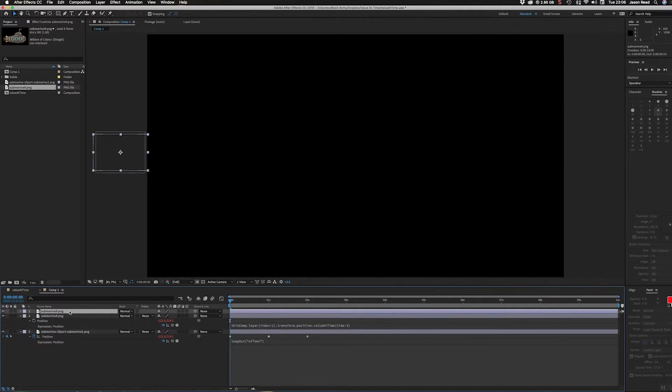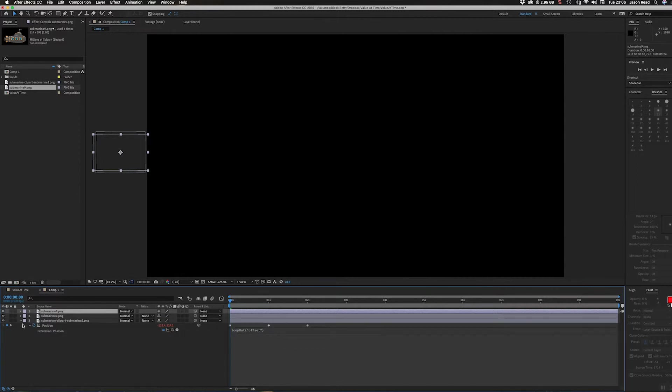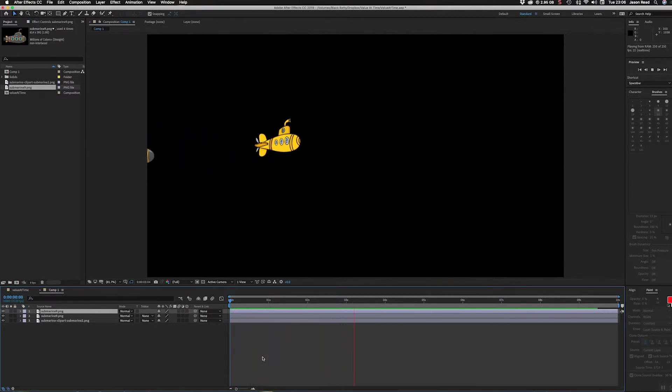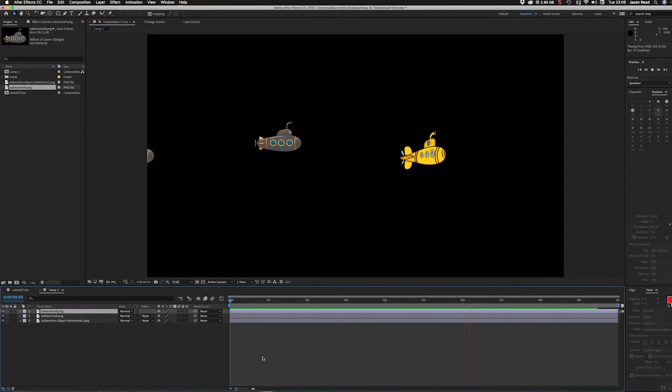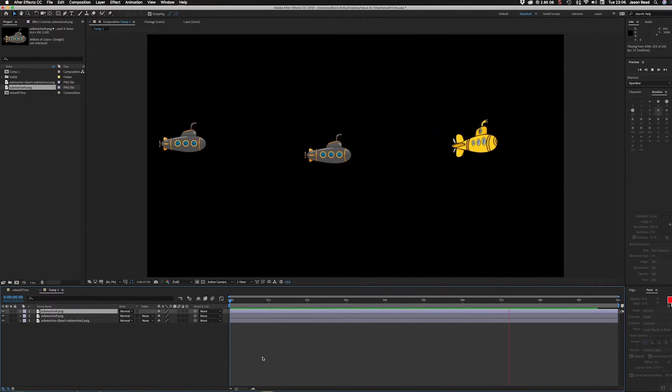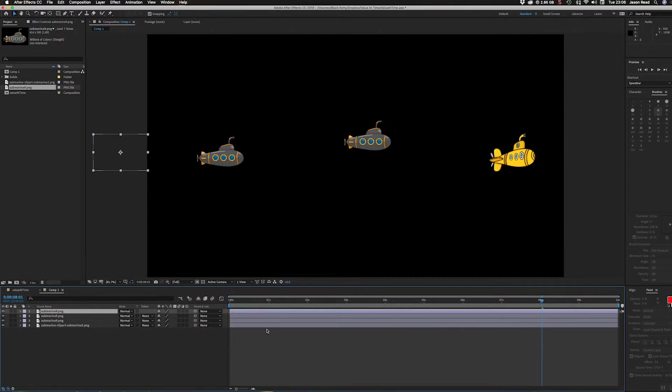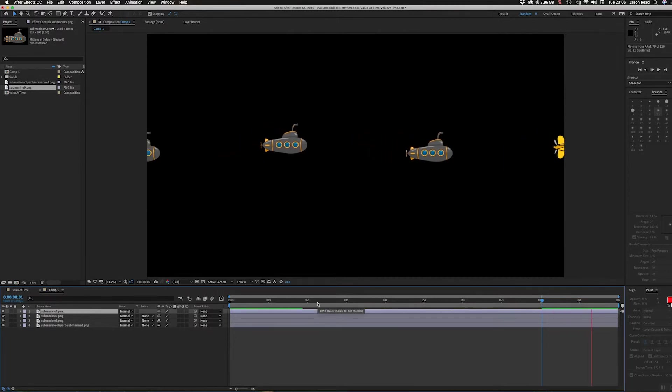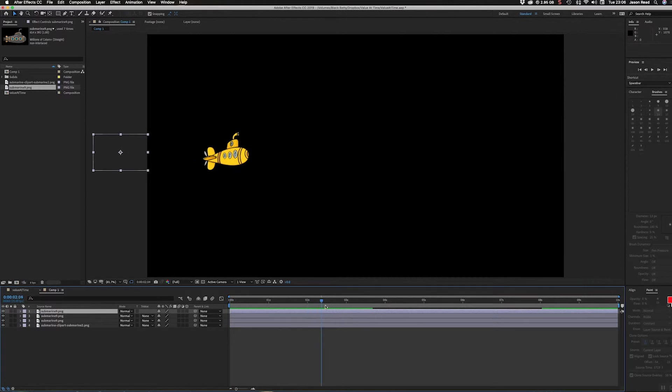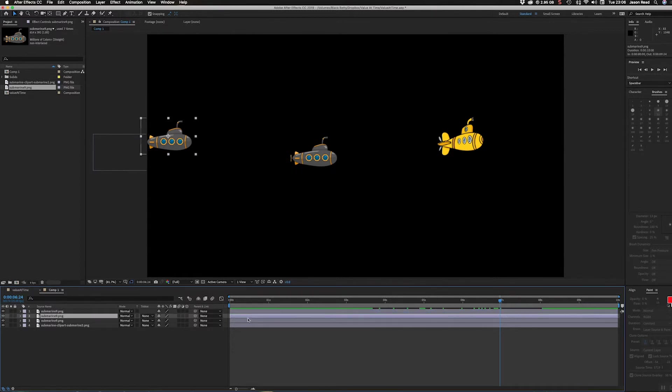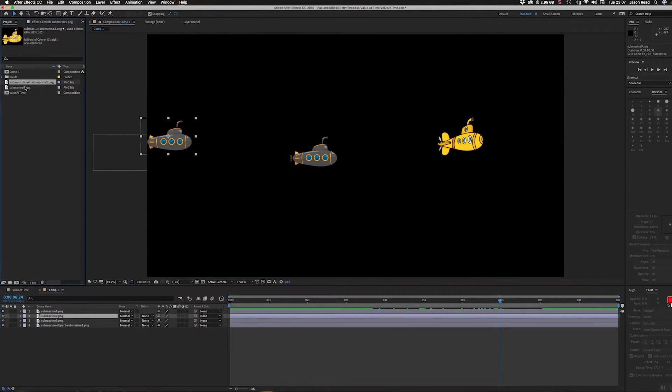We've got a sequence going and there they are. If I wanted another one, I can just duplicate that layer and they'll just keep going.